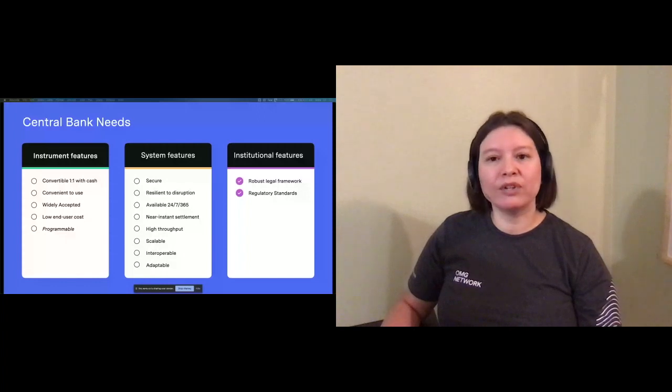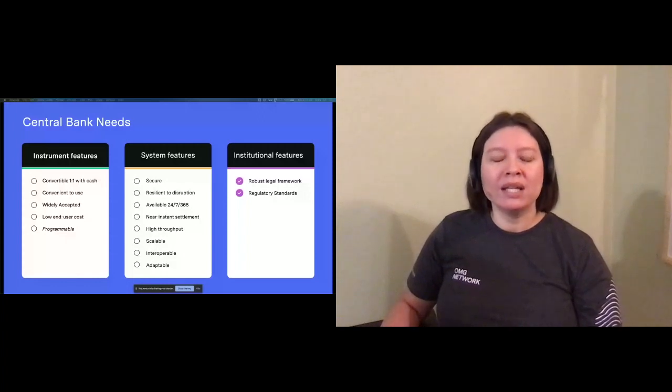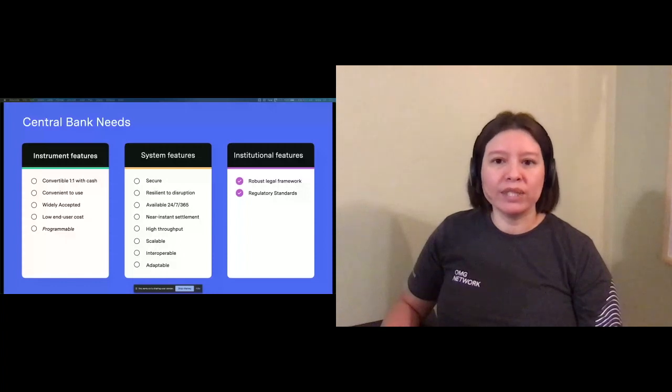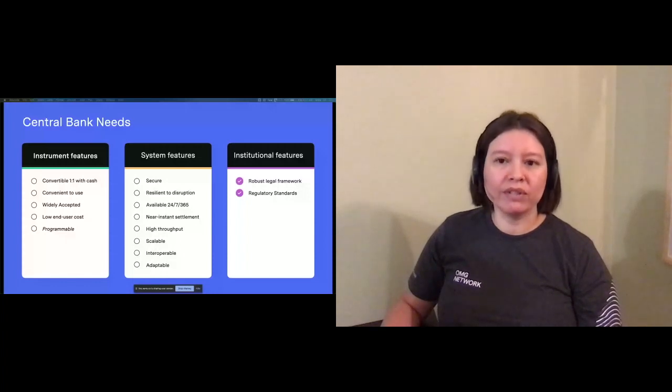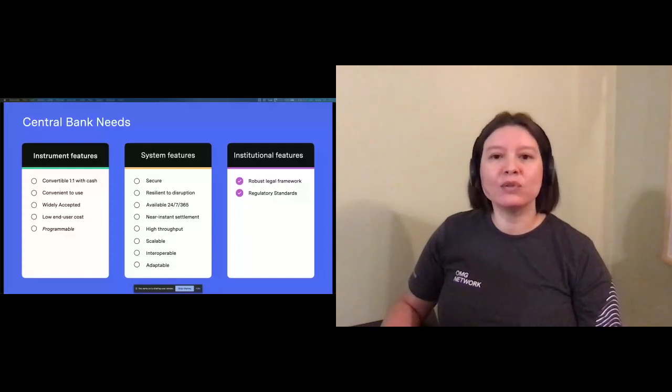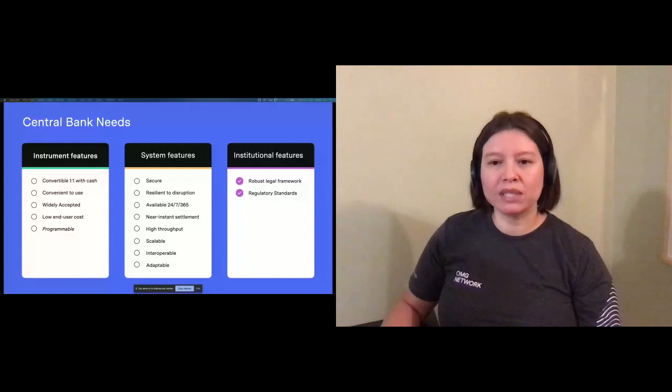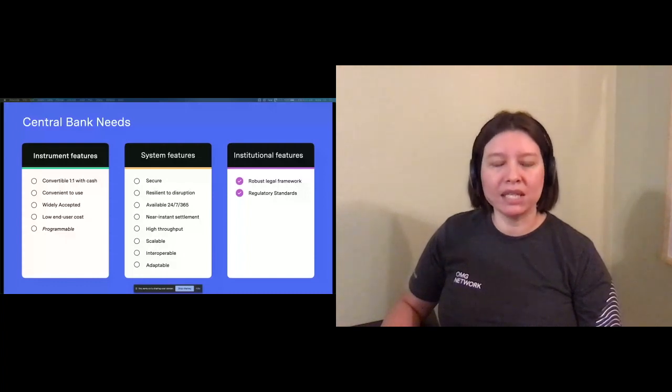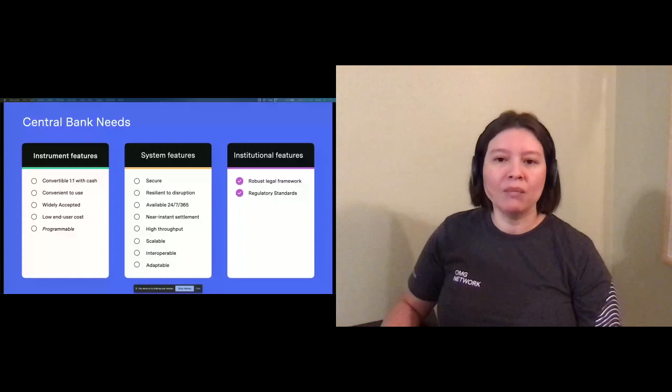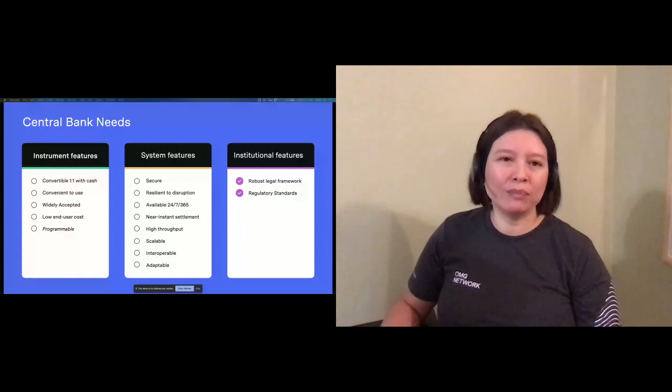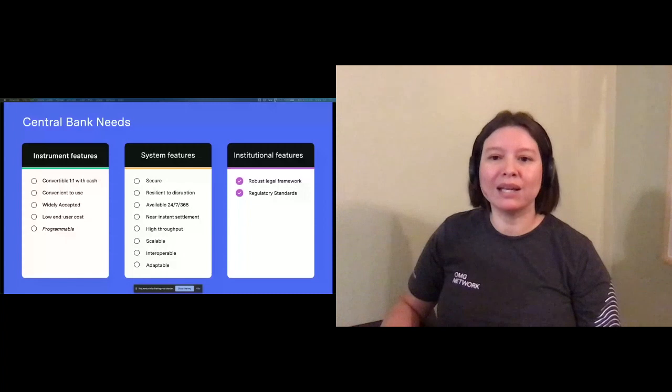First is convertible. There's been some skepticism that a stable coin can hold its peg in the long term. However, as long as the central bank and the financial system continues to honor CBDC at a one-to-one exchange rate, my hope is that a secondary market with a different value would be unappealing and thus unlikely.